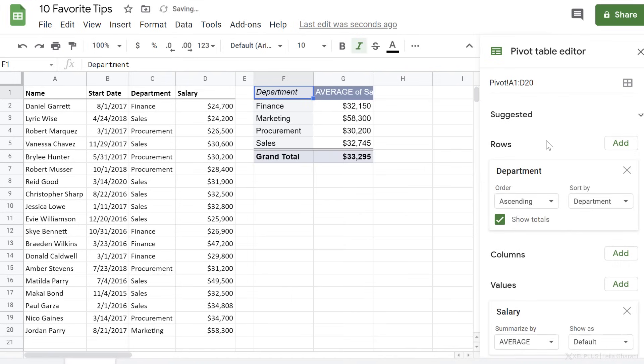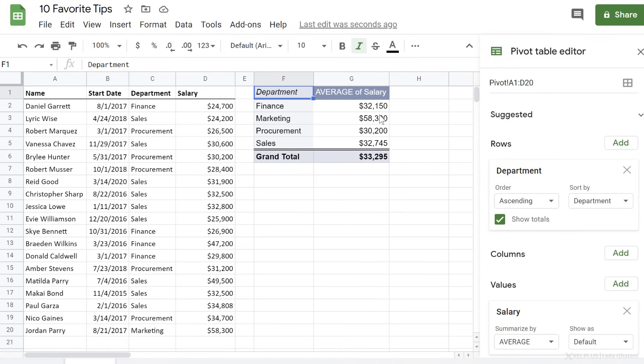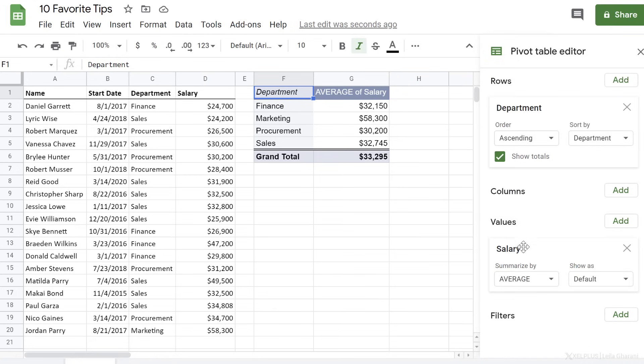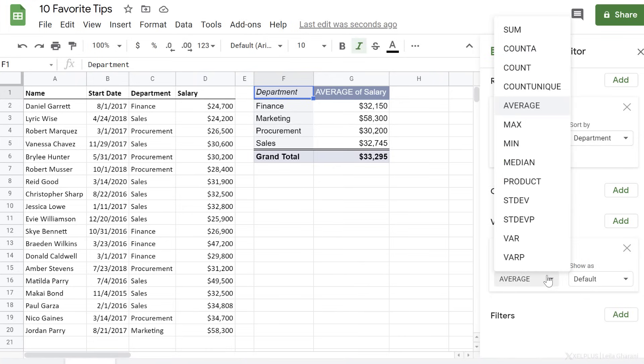So I'm going to select that. And I get department and the average salary. I can see it added department to rows and salary to the values. It has summarized by average.